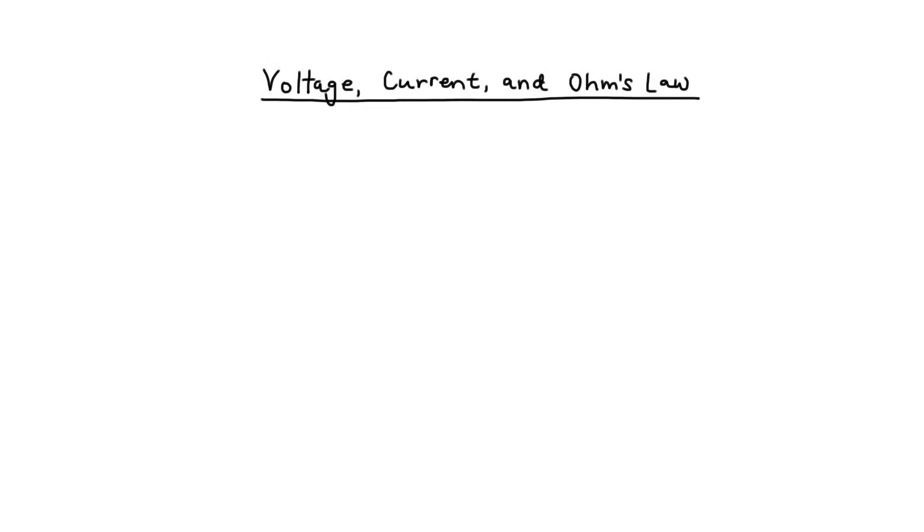Because water is something that's very easy to picture, and this mental image may help to clarify the difference, for example, between current, voltage, and resistance in a circuit. So I'm going to draw two examples here.